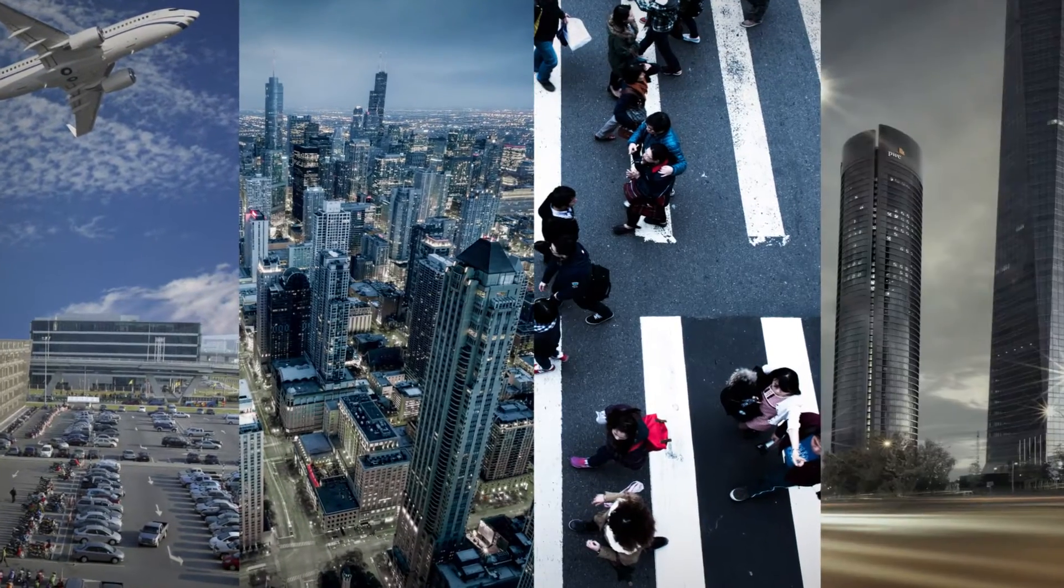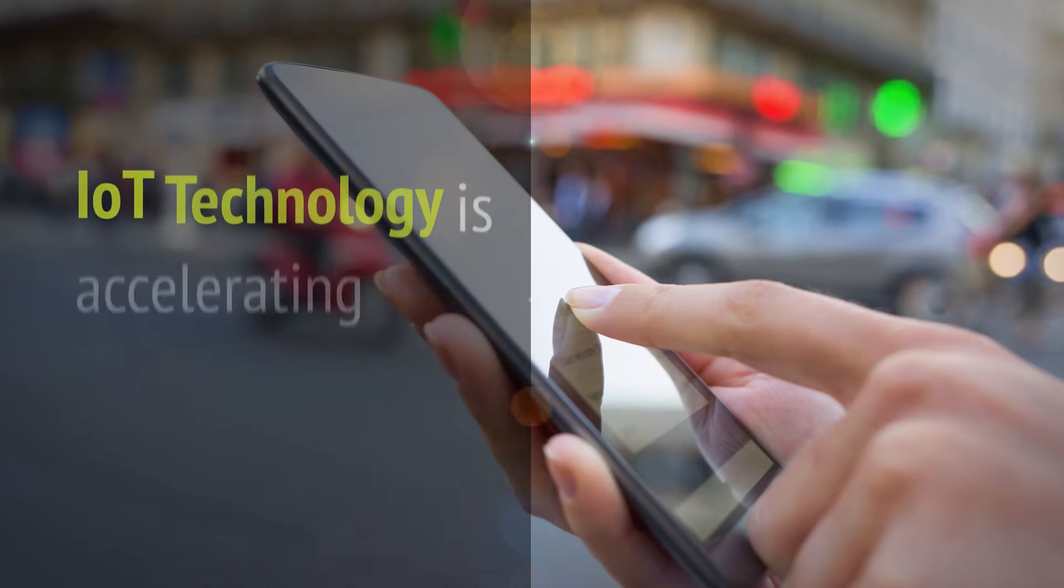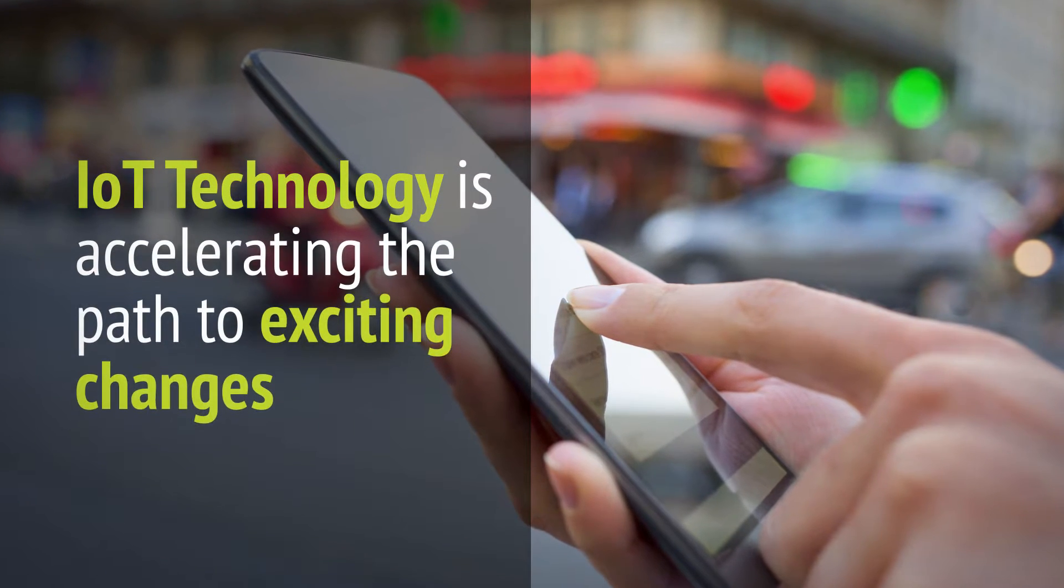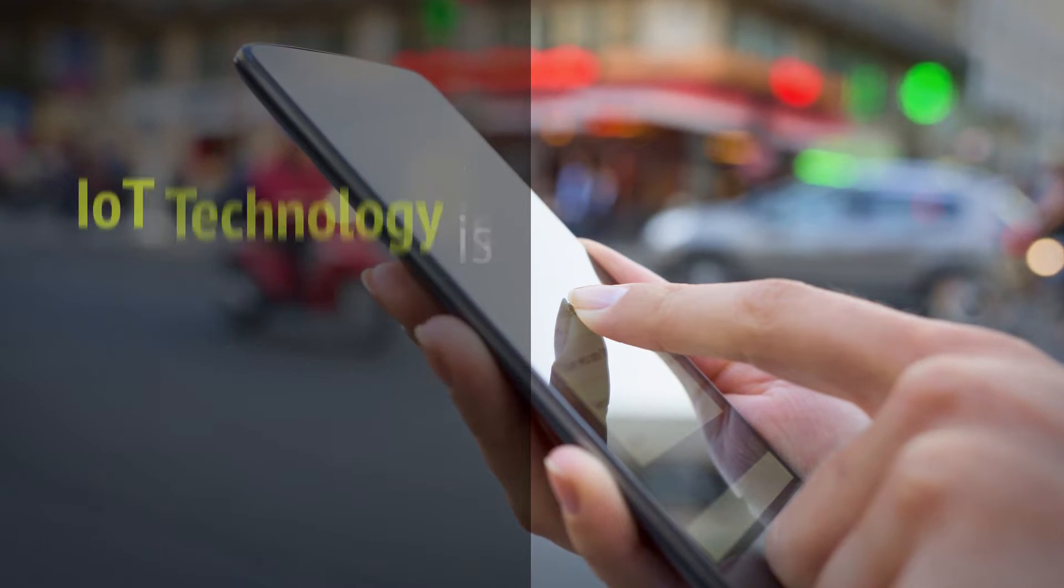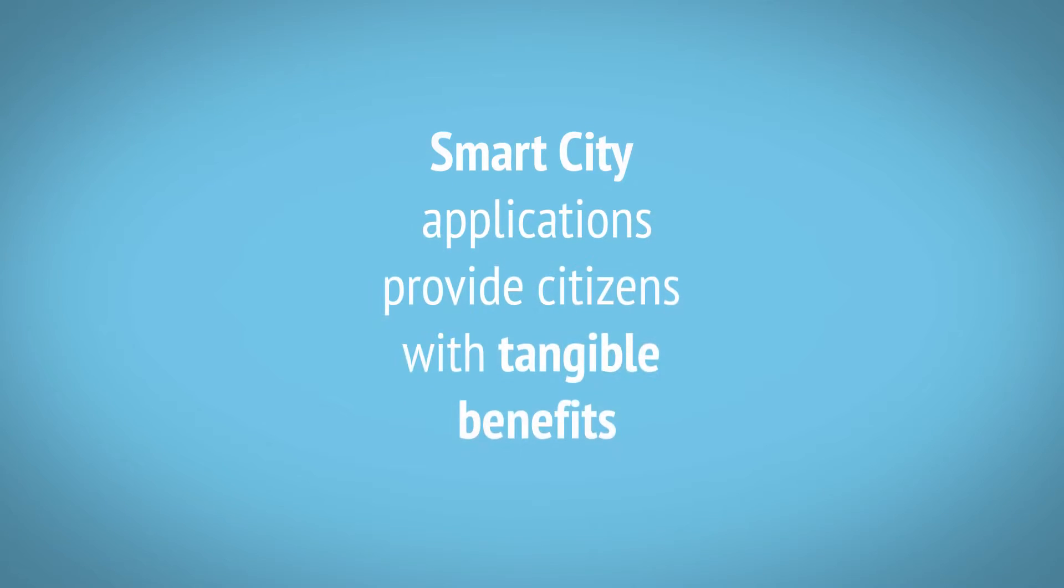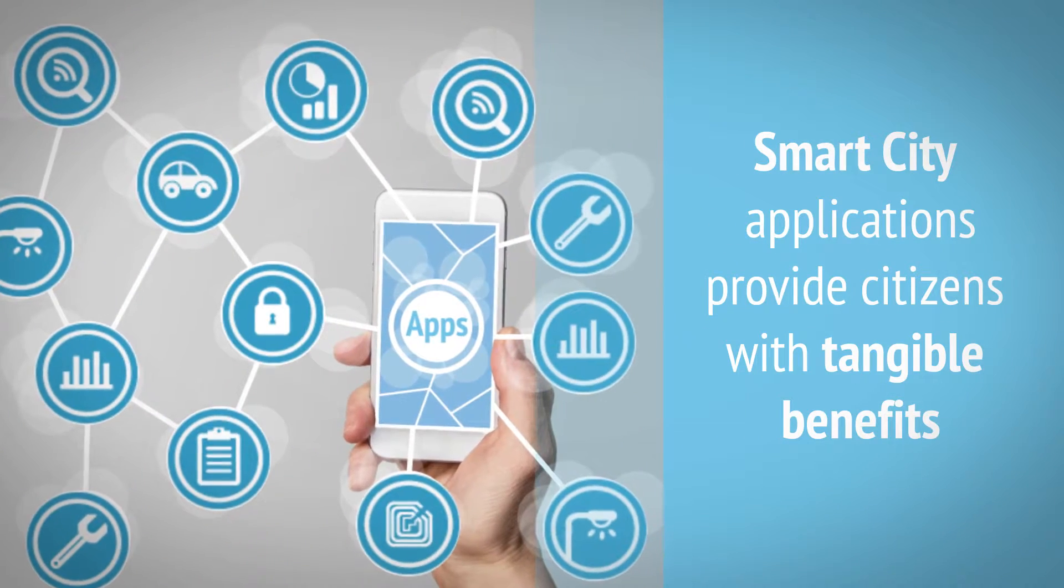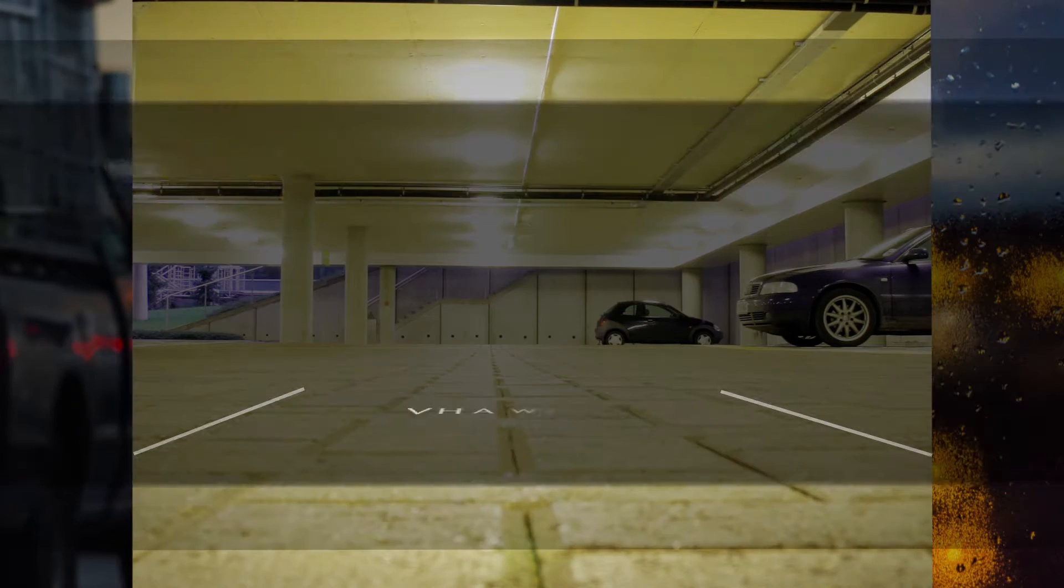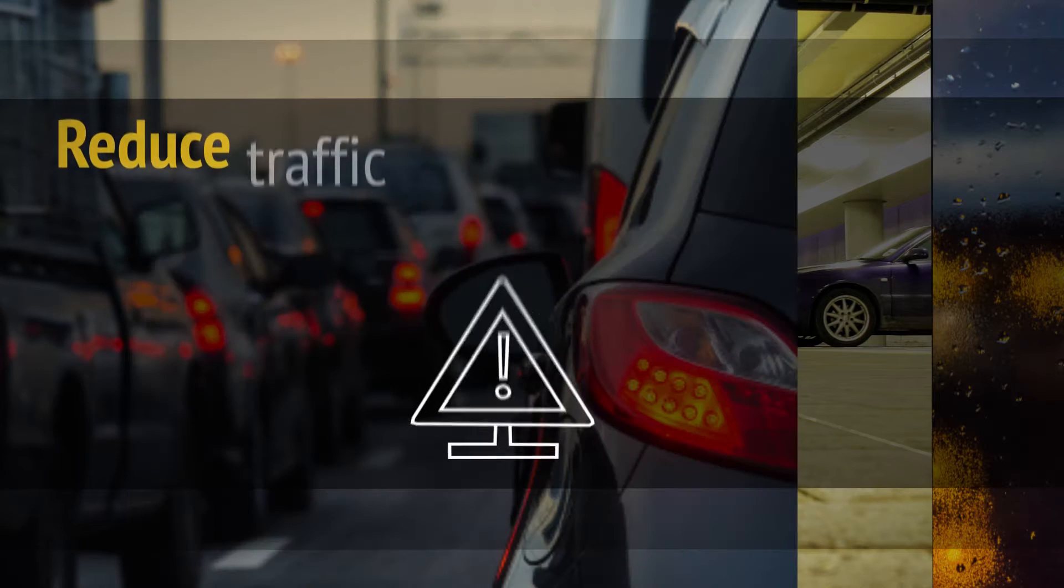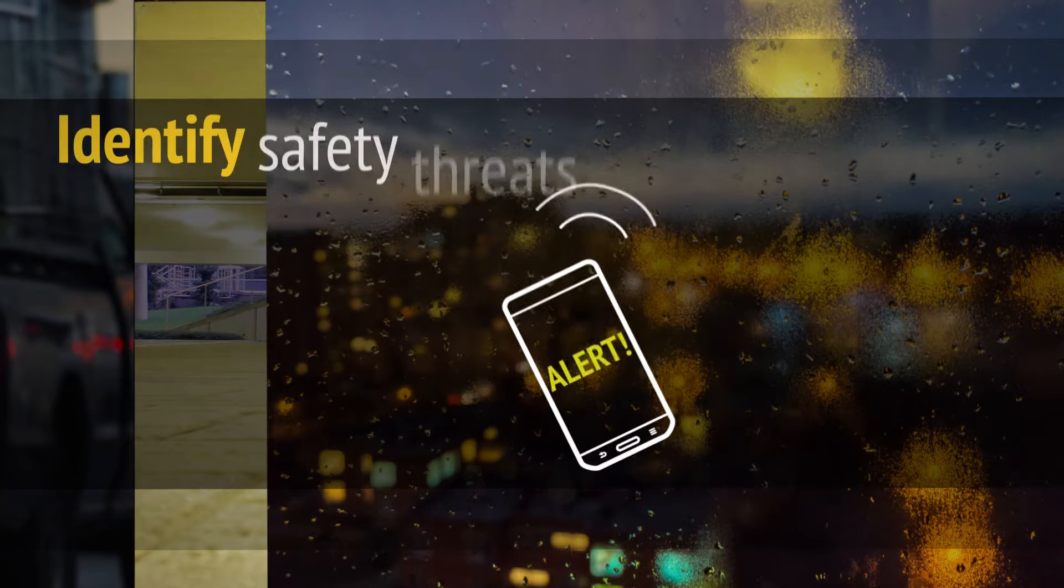Cities around the world are growing and IoT technology is accelerating the path to exciting changes. Innovative smart city applications provide citizens with tangible benefits such as improving parking, reducing traffic accidents and alerting to safety threats.